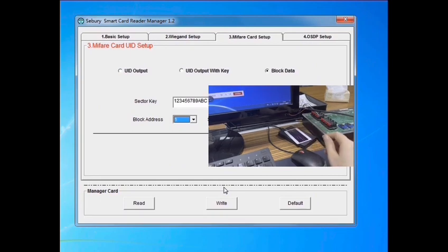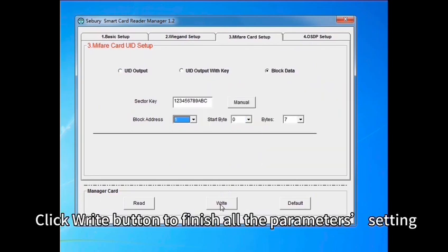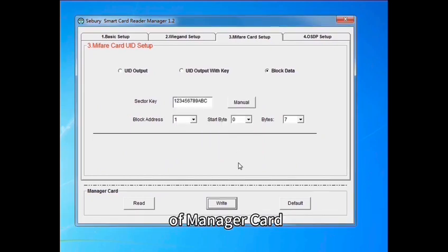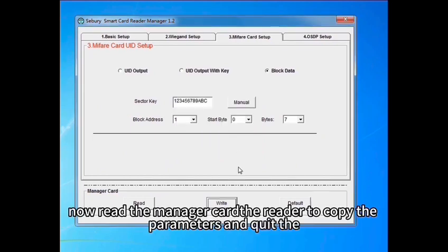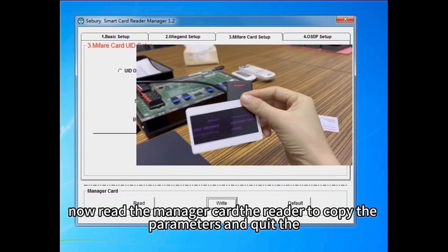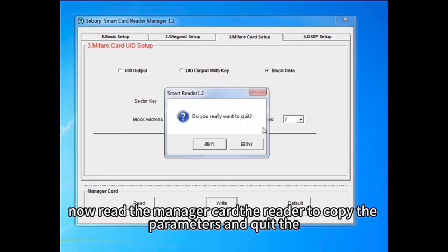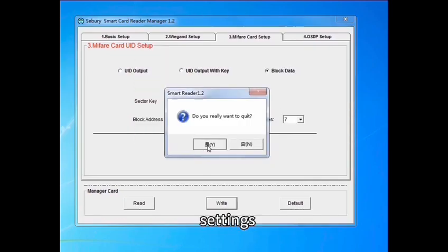After that, click right button to finish all the parameters setting of manager card. Now write the manager card to the reader to copy the parameters and quit the settings.